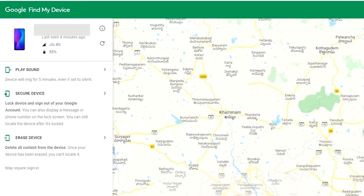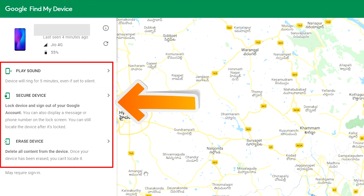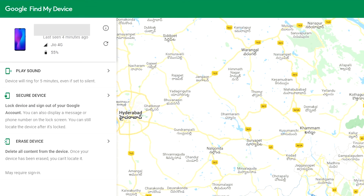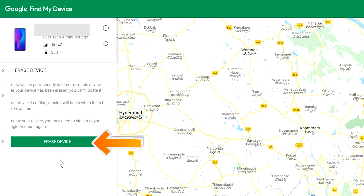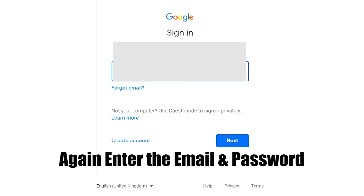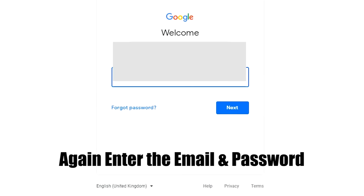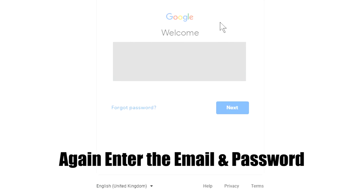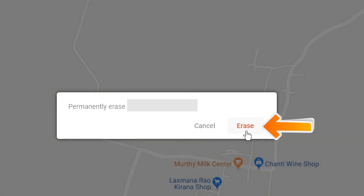After login, there will be three different options: Play Sound, Secure Device, and Erase Device. Now click on the Erase Device option two times. Enter the email and password again. You will then see the Erase Device menu — tap on the Erase option.